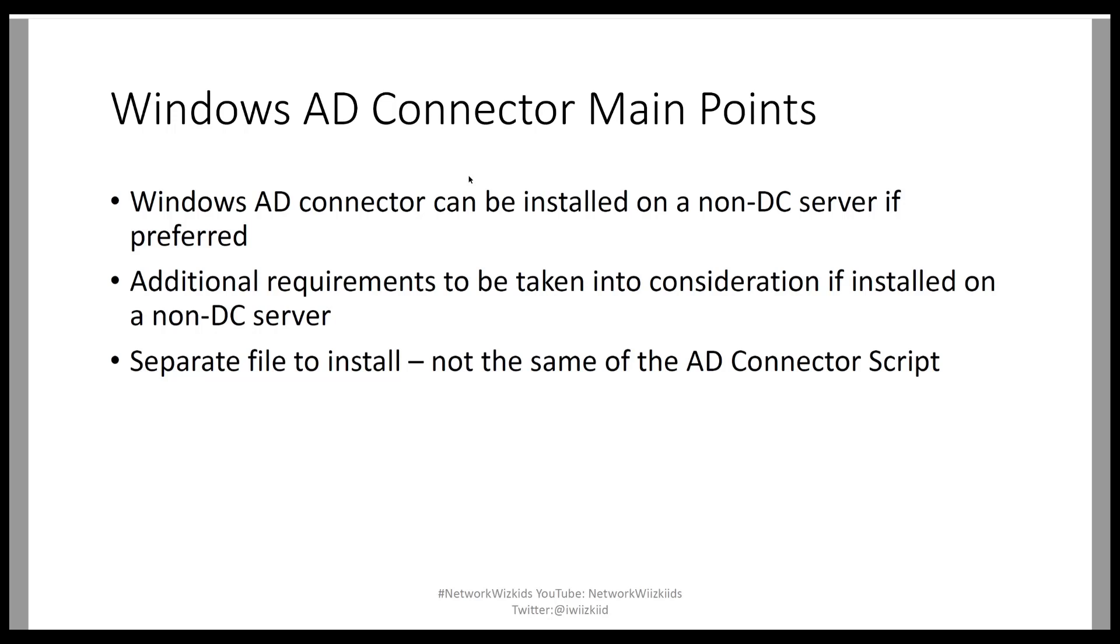So the main points I've got for this video is that the Windows Active Directory Connector can be installed on a non-DC server if preferred. So in our demonstration today, we will be installing this on a domain controller. However, you don't have to if you don't want to. You can install it on a non-domain controller server as long as it's part of the domain.